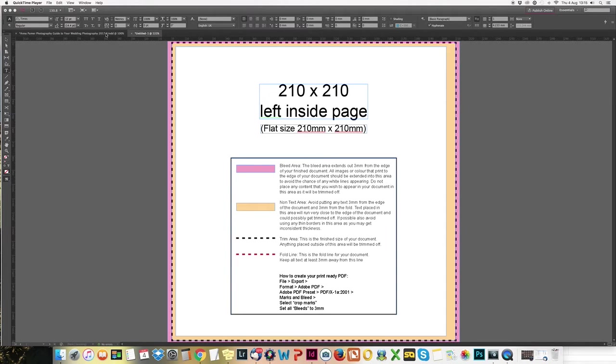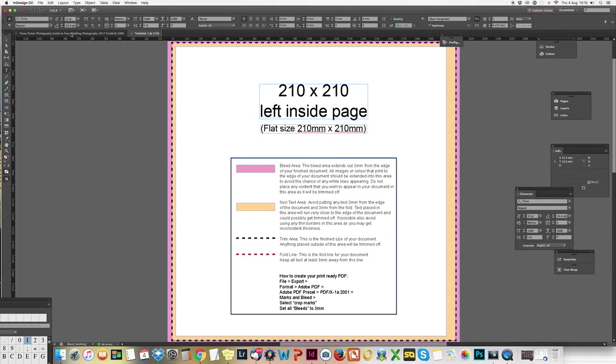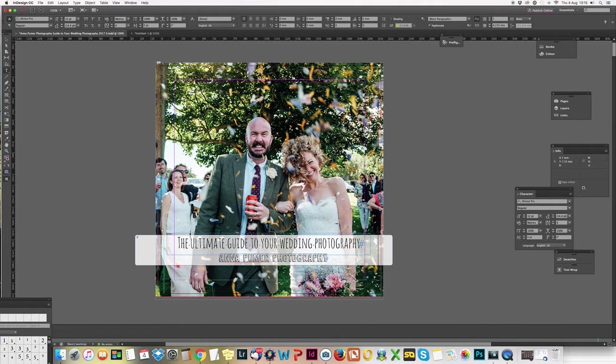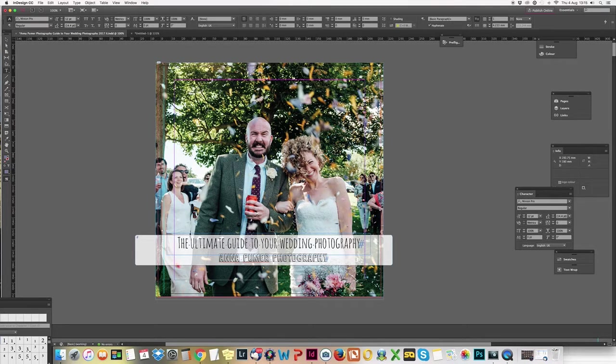So what it looks like in real time - this is my booklet over here, this is my front page. You can see there's the red line and the black line, and I've got this purple line in here which I make sure all my text is inside.